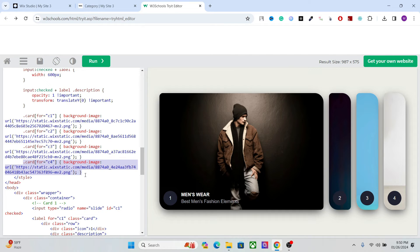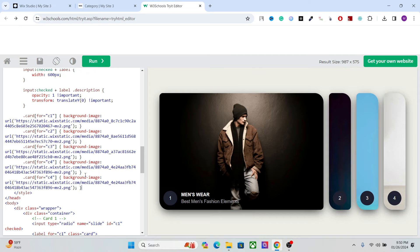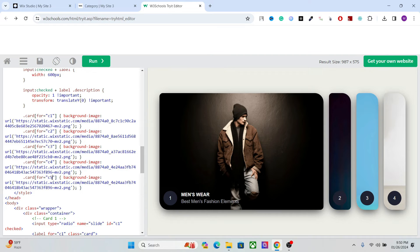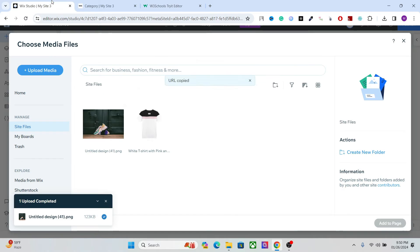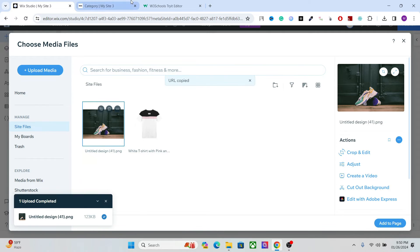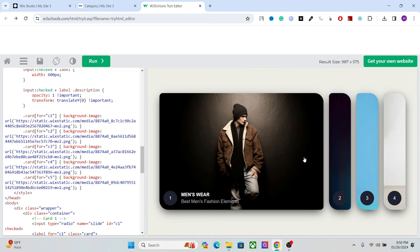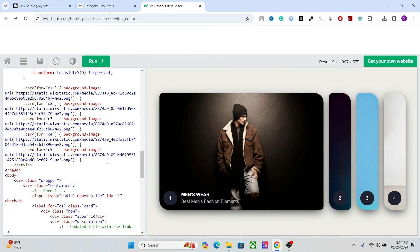Okay, now just change the C4 to C5. And here we have to put the image that we have. So copy URL and paste it. Okay, so the new card that we will add now is going to have this background.